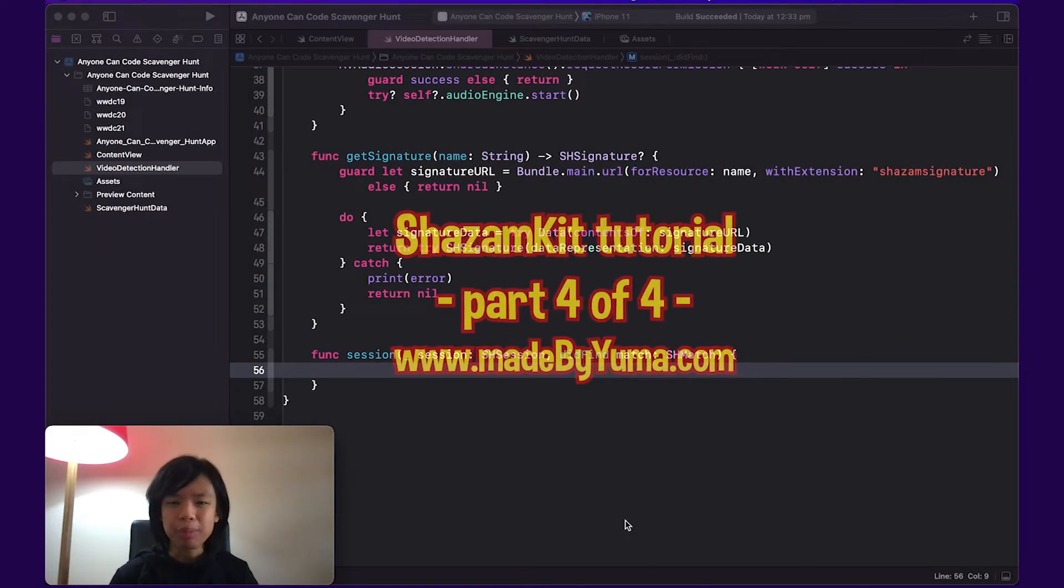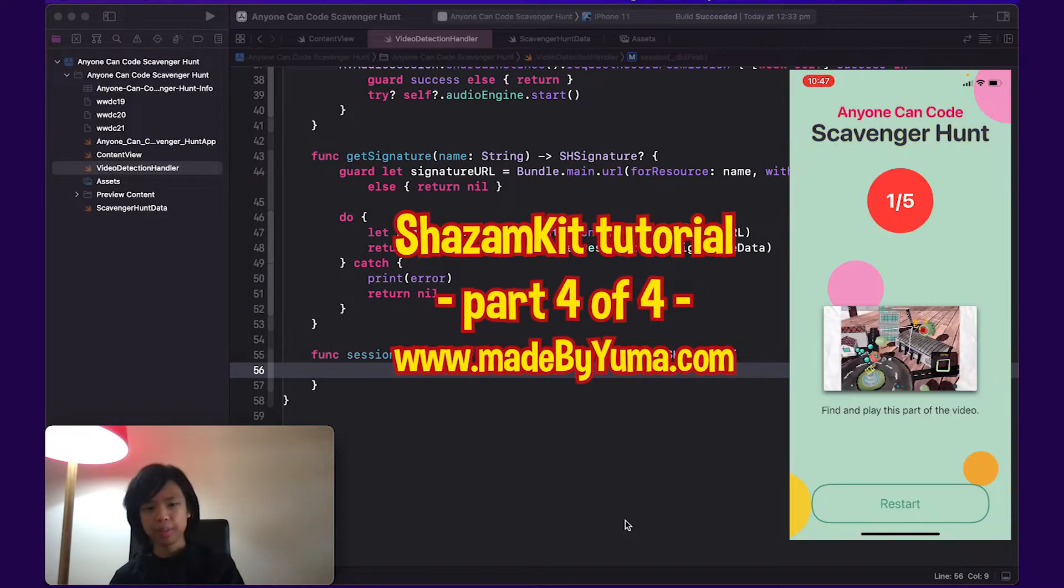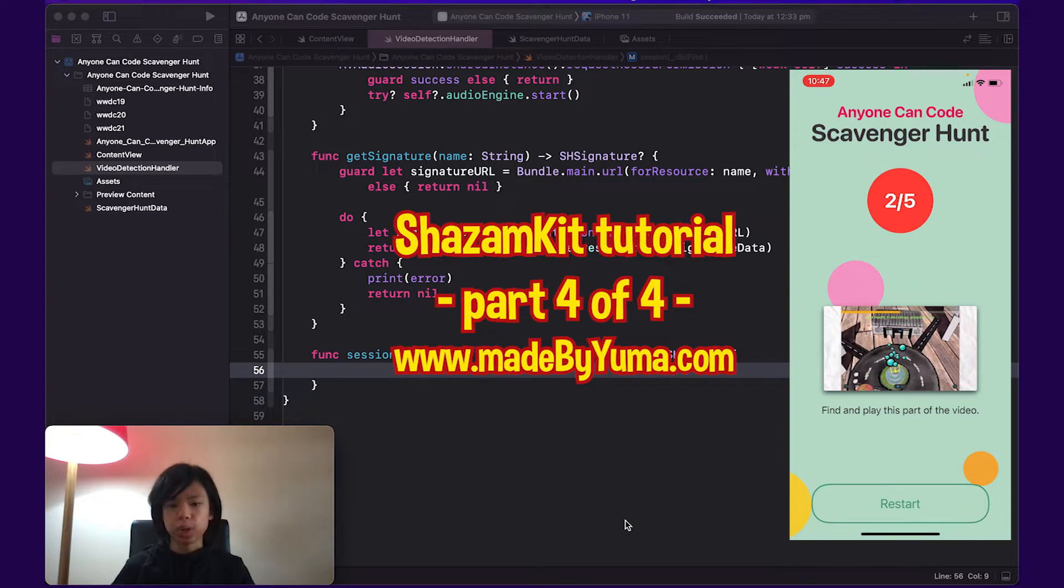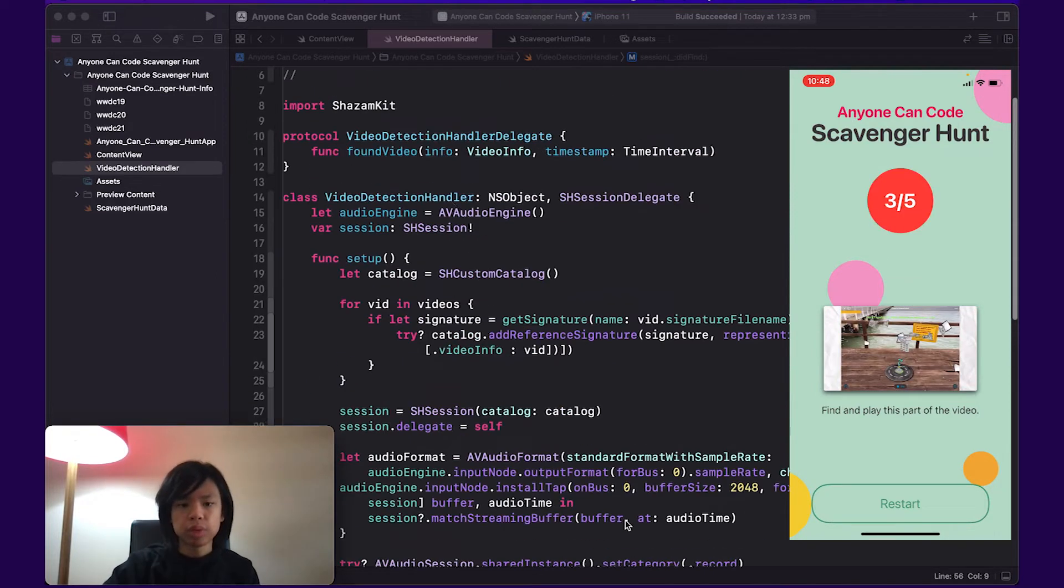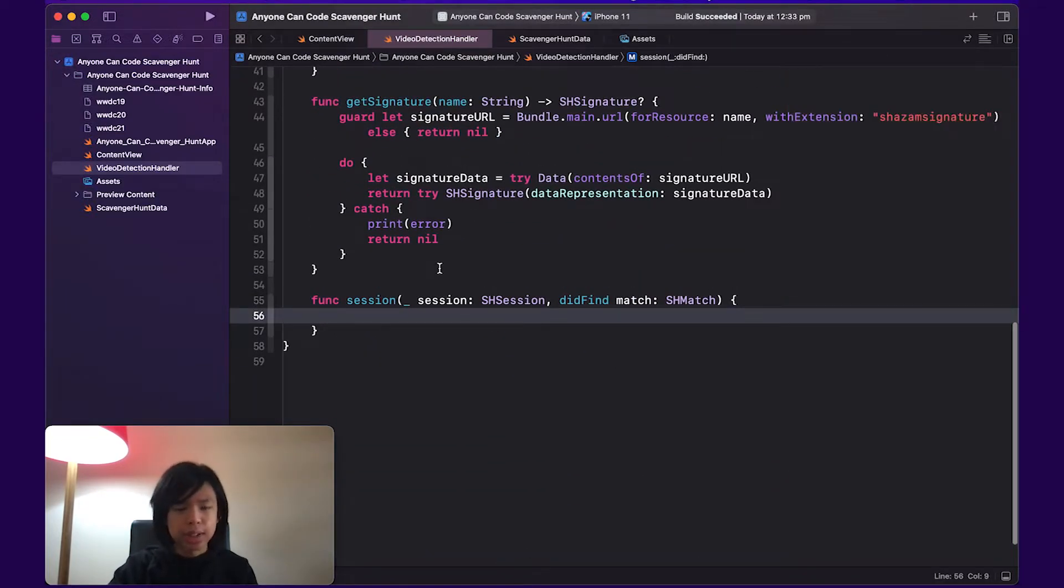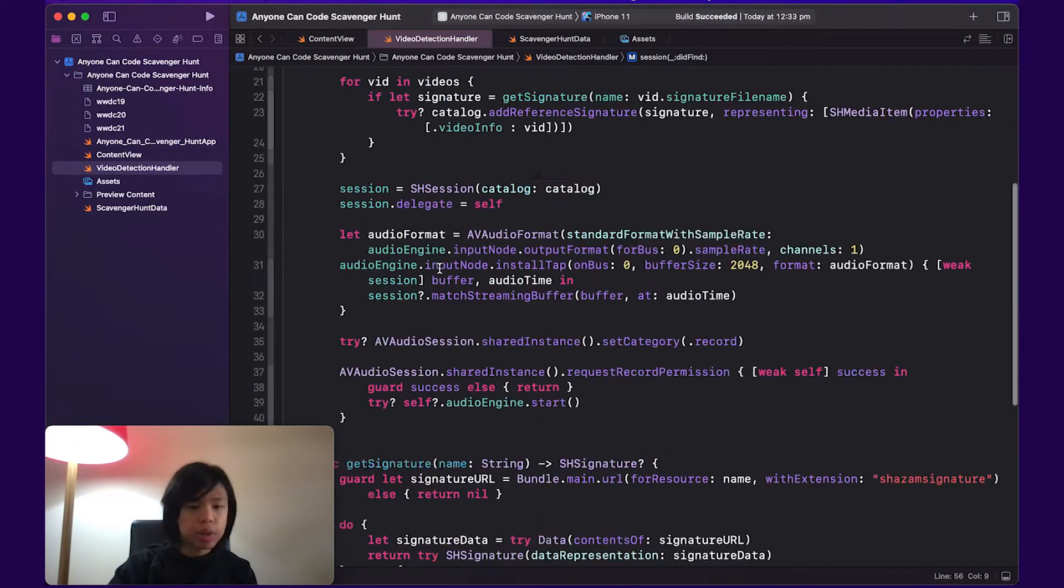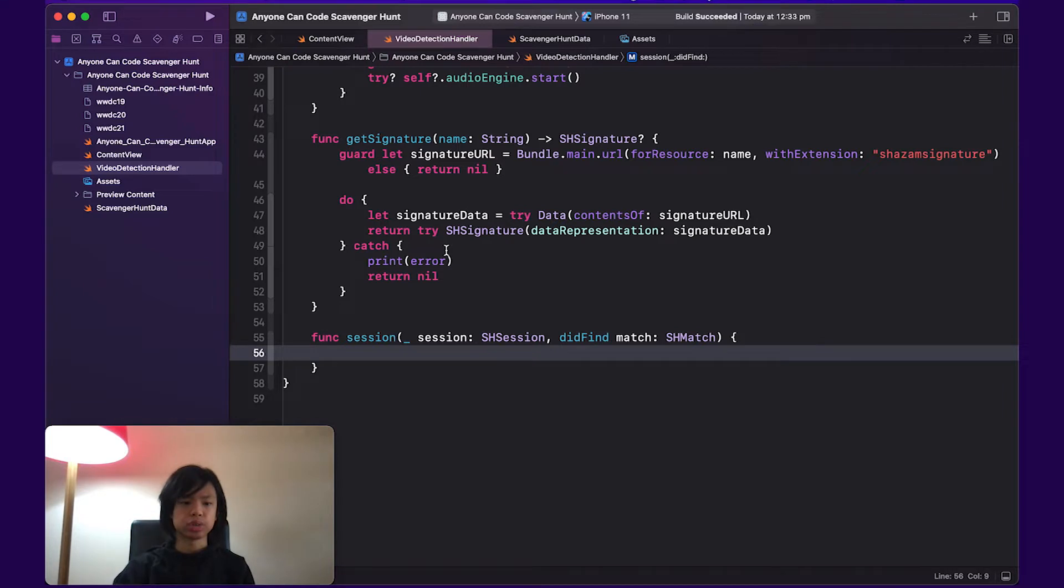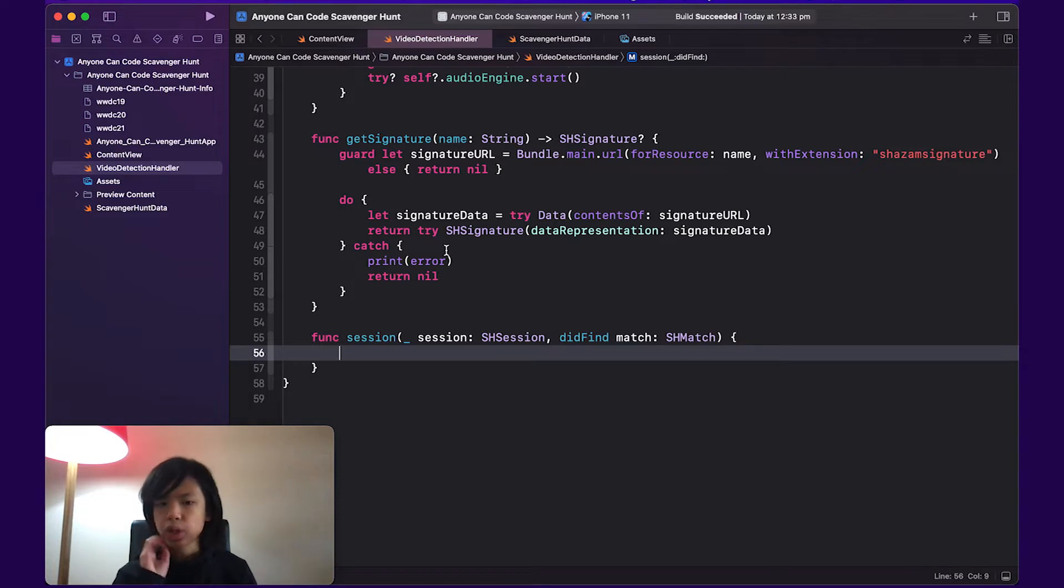All right, so welcome back to what should be part four and the last part of this tutorial. This should be really quick. I mean, there's nothing else we can really do. We've got all the View stuff set up, we've got all the Session Shazam Kit stuff set up. That's all we really need to do.